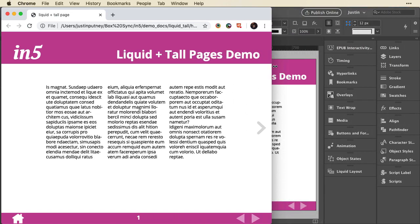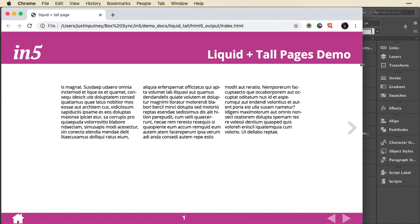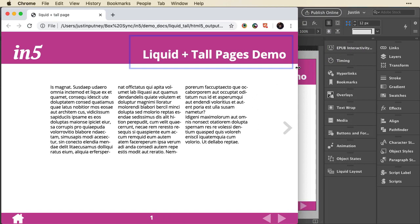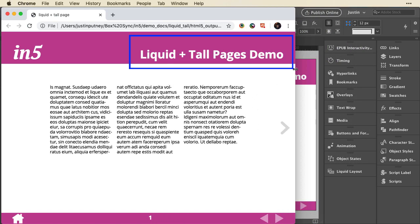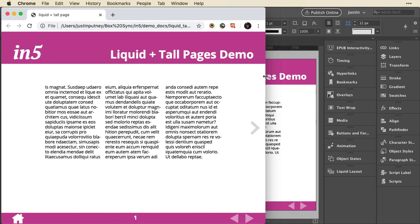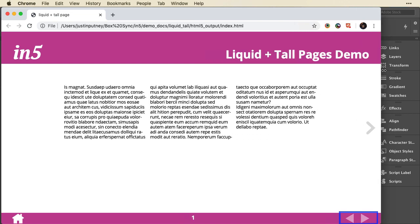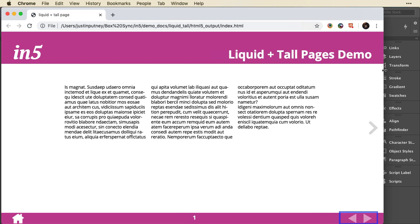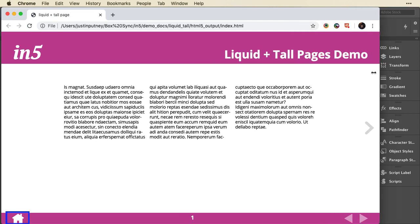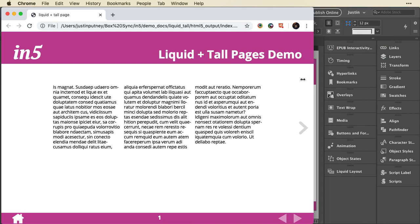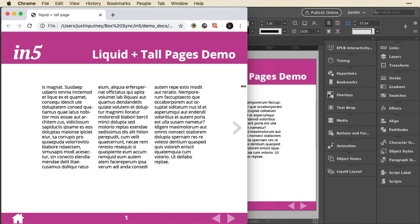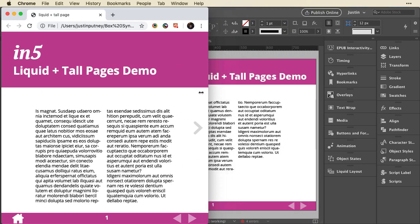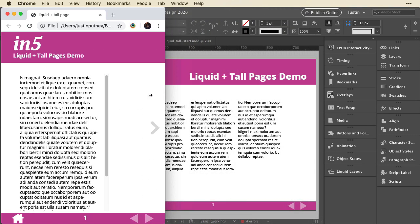So for example, as I scale this in and out, you can see the item in5 in the left stays in the left, the subhead liquid plus tall pages demo stays in the top right, things in the bottom right stay there, things in the bottom left stay there. And then the text in the middle is scaling to fit. And then it swaps to a different layout.